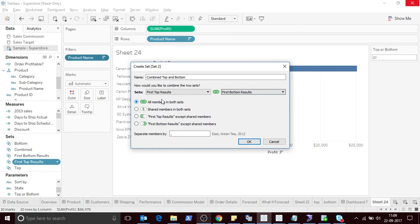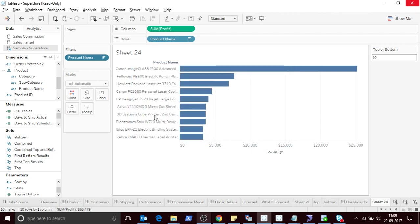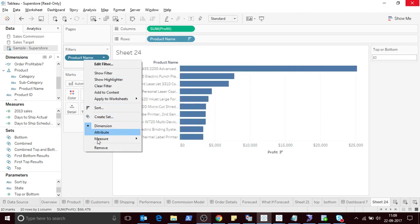So what it is going to do is it will take the top 10 products by profit and bottom 10 products by profit, then it will combine both in this particular set.